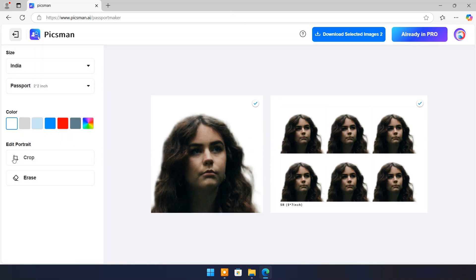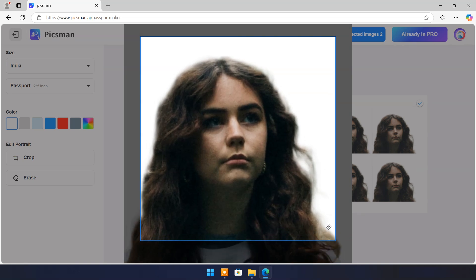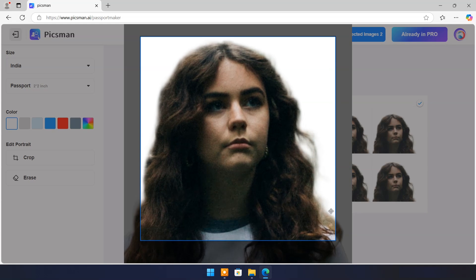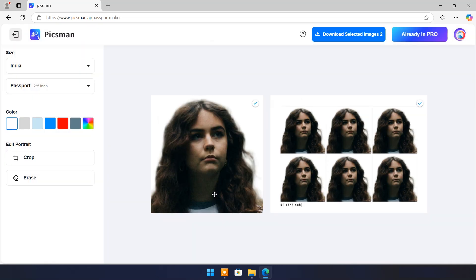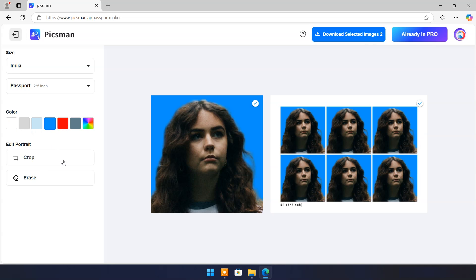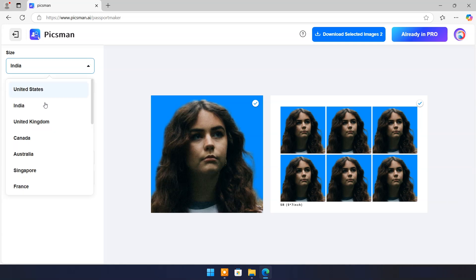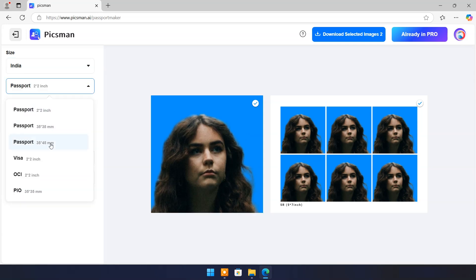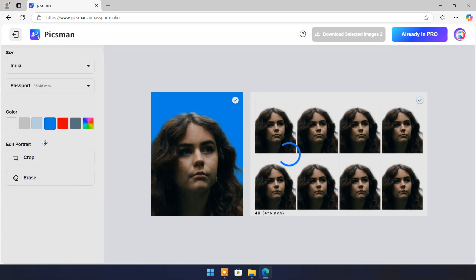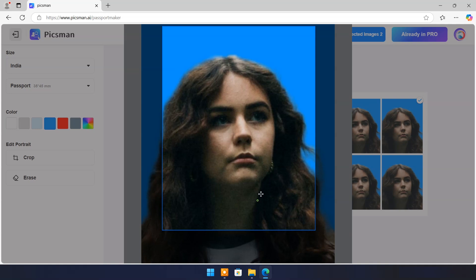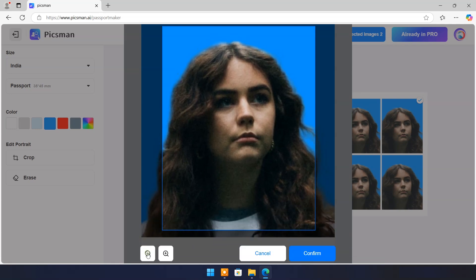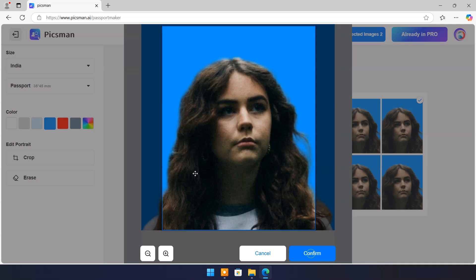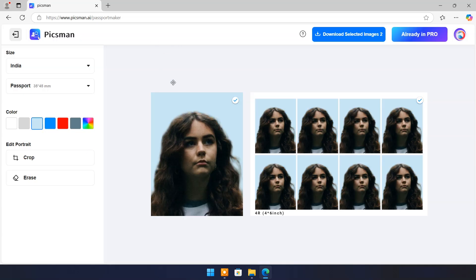You can crop for best appearance. You can change background color. You can also modify size according to your country. Once satisfied with result, you can download it.